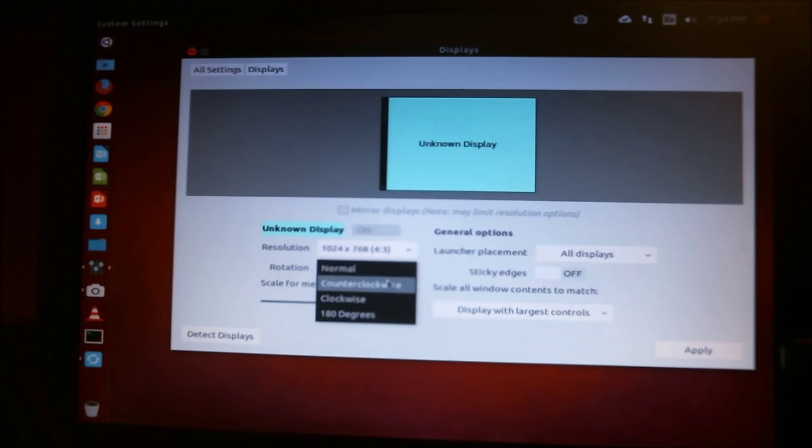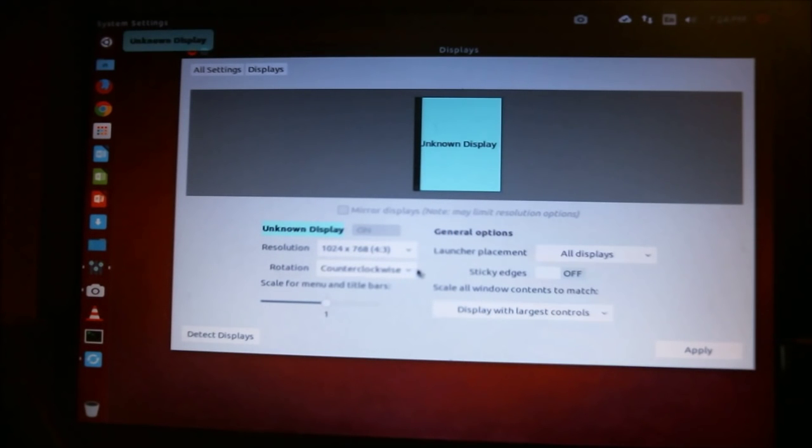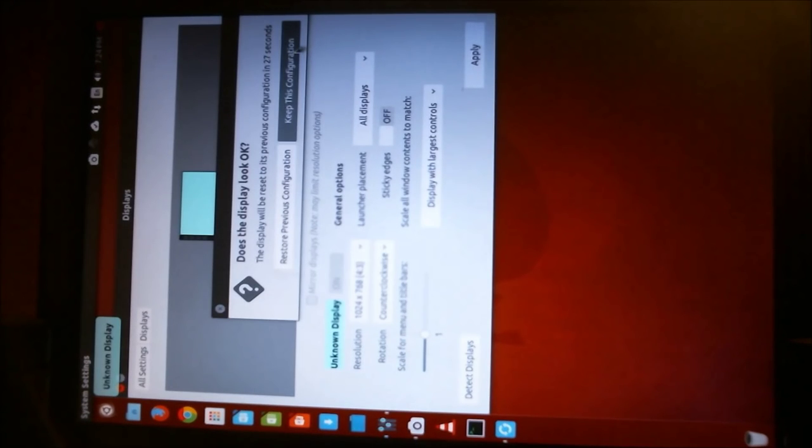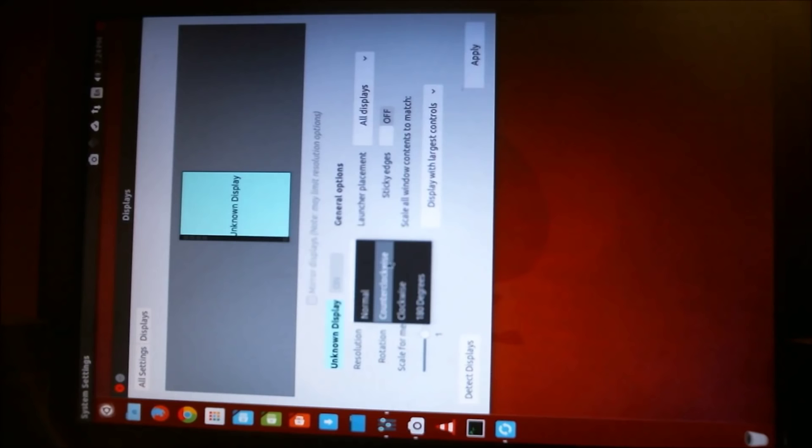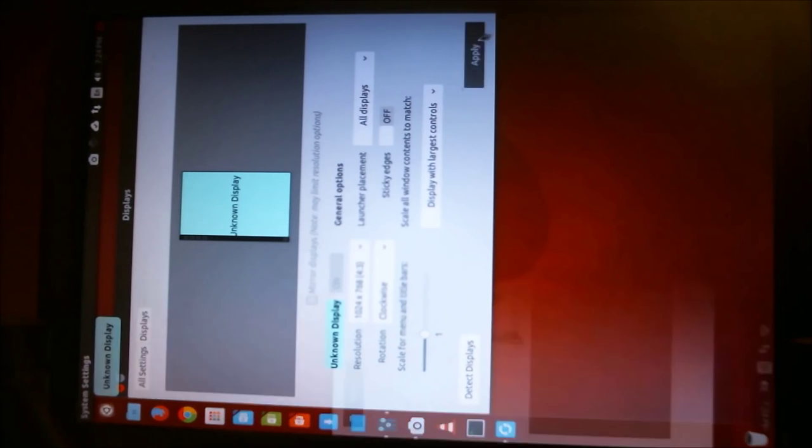After that, go into the rotation option. You can choose counterclockwise - in this example, I'm doing that. You can also choose clockwise.